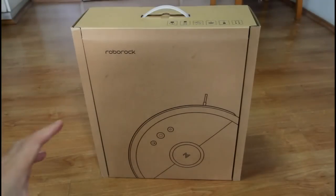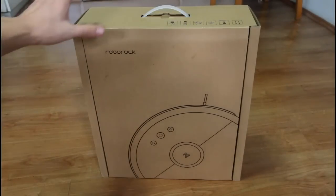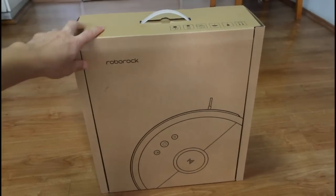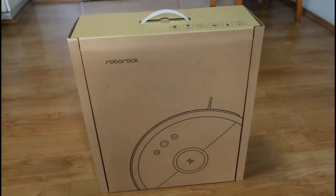After months of waiting it's finally here. The Xiaomi Roborock robot vacuum.